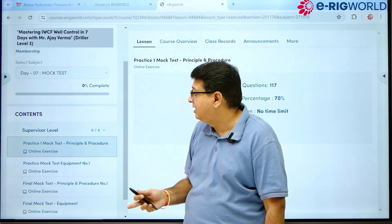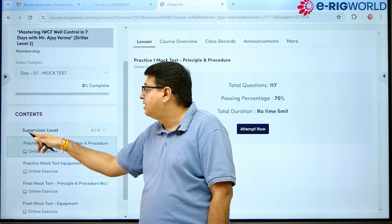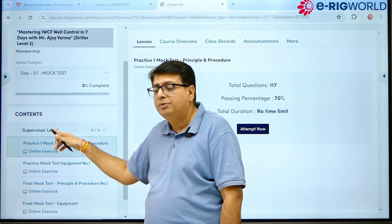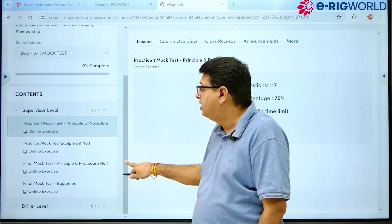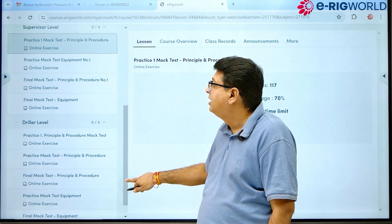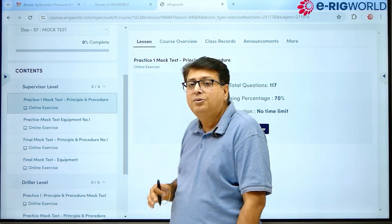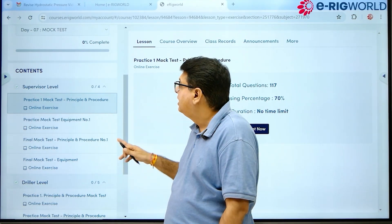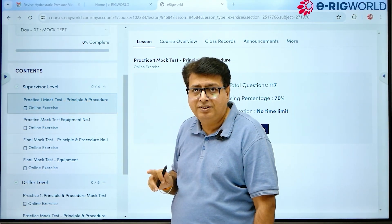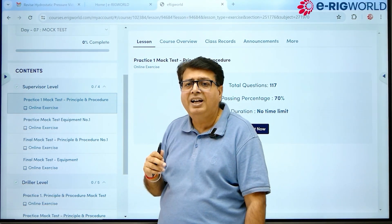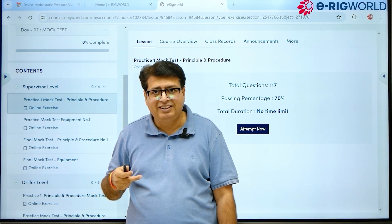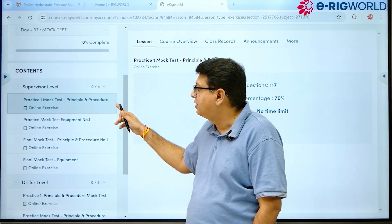There are two types of mock test. If I wish to give the Supervisor mock test, I can attempt for Supervisor level. Otherwise, for the Driller level, we have a different mock test specially designed for drillers. So for each level, there are two different mock tests designed. The specialty of this mock test is that every time you attempt it, you get new questions — this is a special feature.